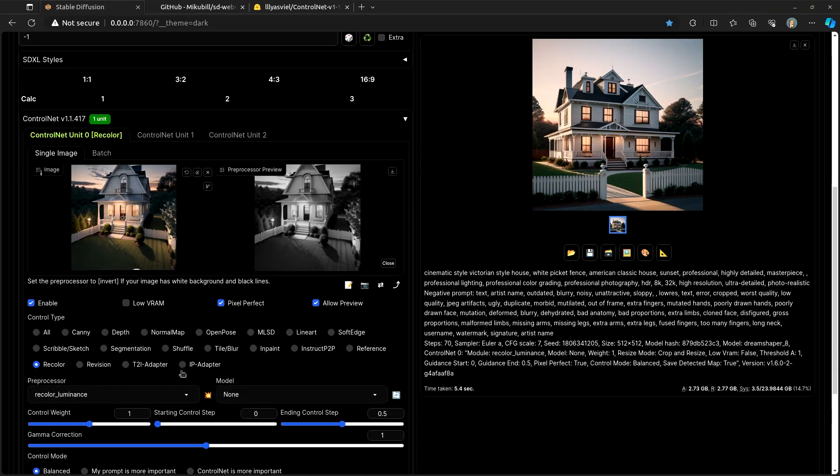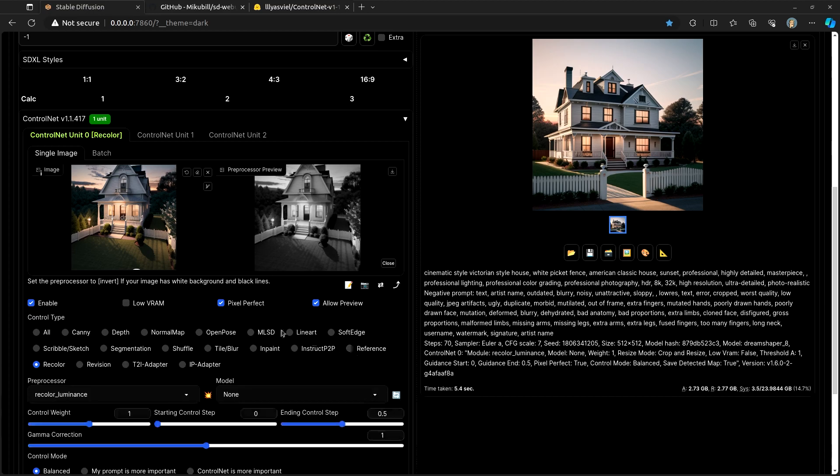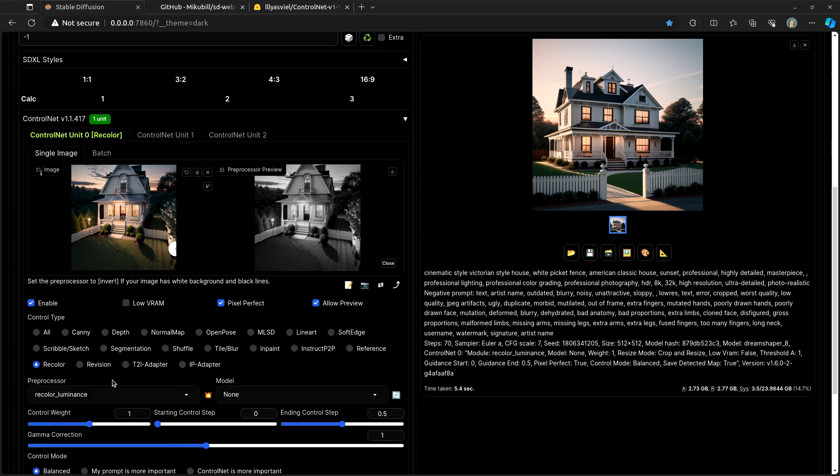Some of these last few inside of ControlNet I've never really used very much. Segmentation, Shuffle, Tile Blur, I haven't really used very much. In Painting, I haven't used very much. Instruct P2P, I haven't used very much. Reference, I believe it only uses this image as some sort of a reference for when making the new image, but I don't know exactly what it's doing to be able to give you a clear understanding.